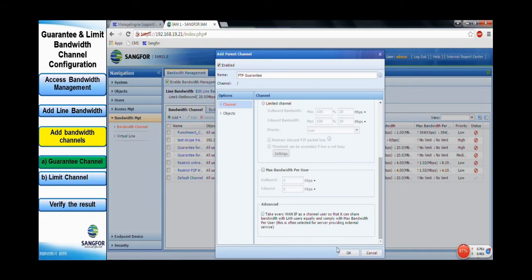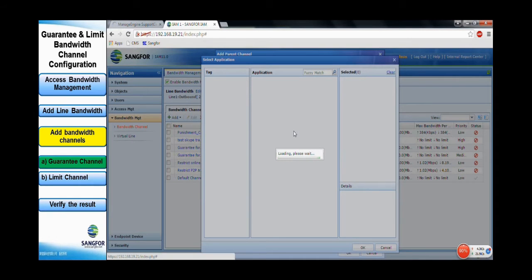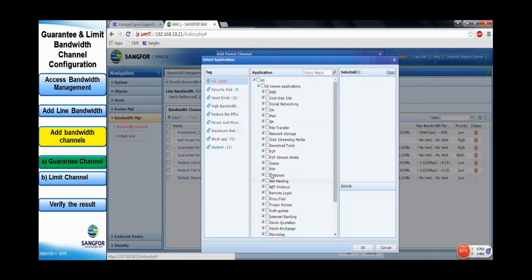Next, we need to specify the target object of this channel. This guaranteed channel is for FTP, so in the application, we specify and select FTP only.